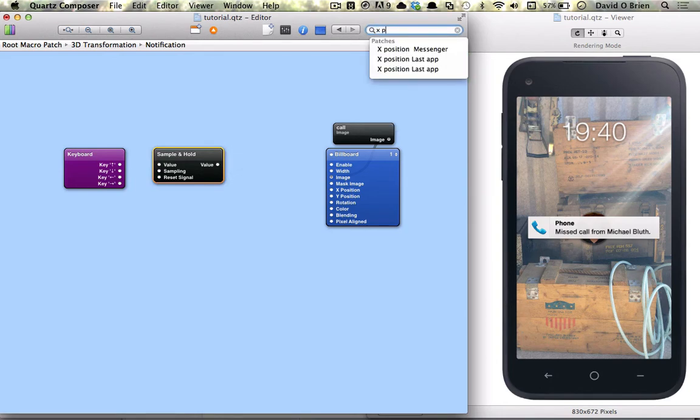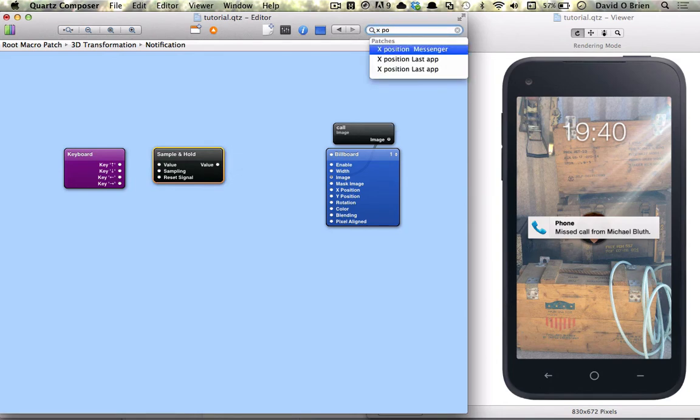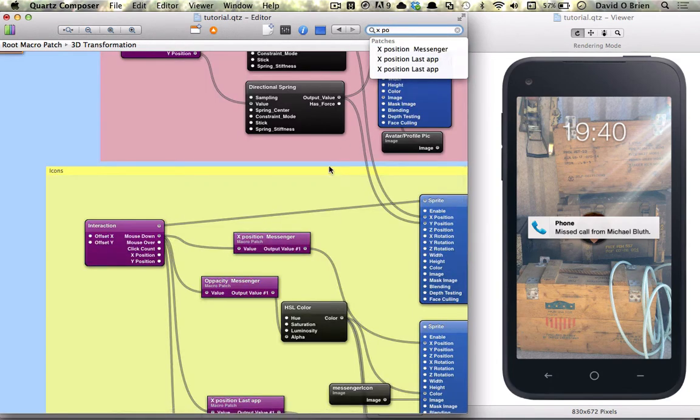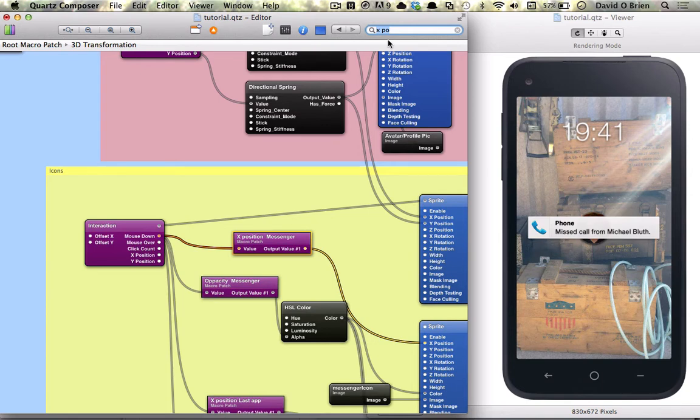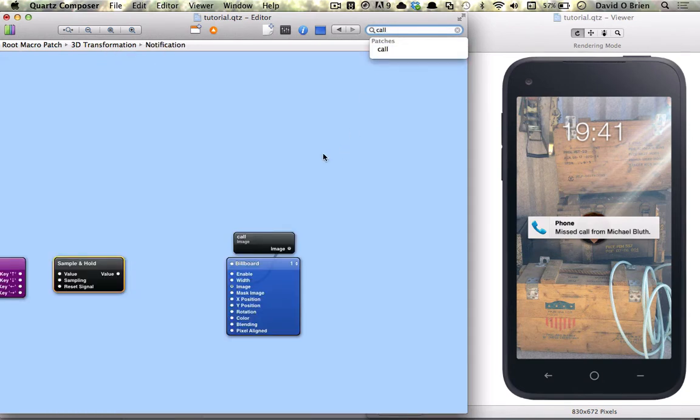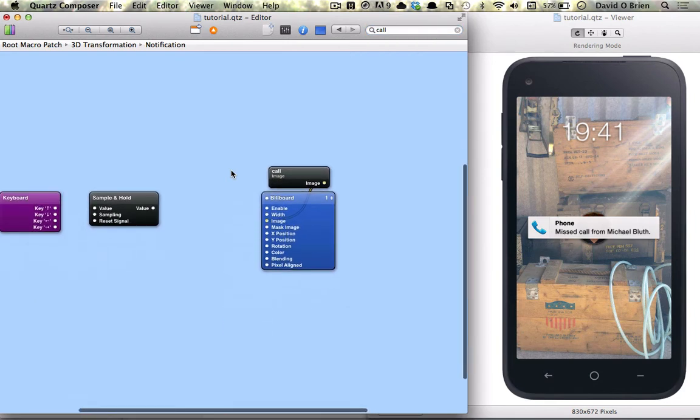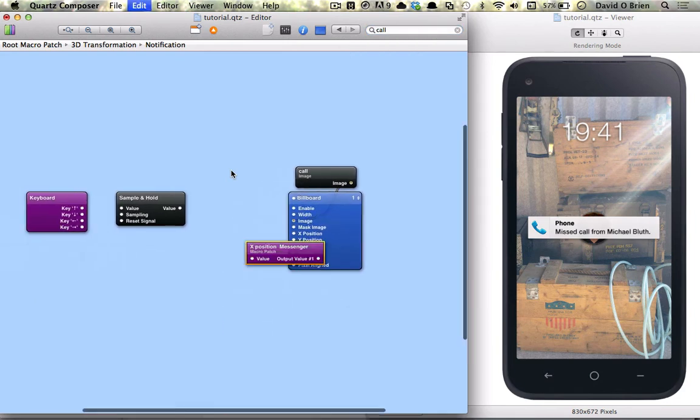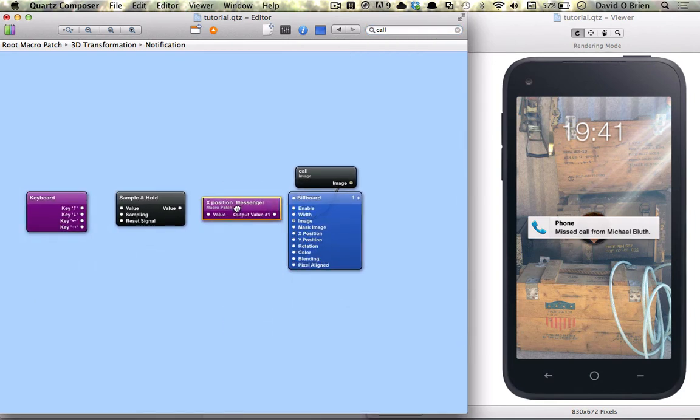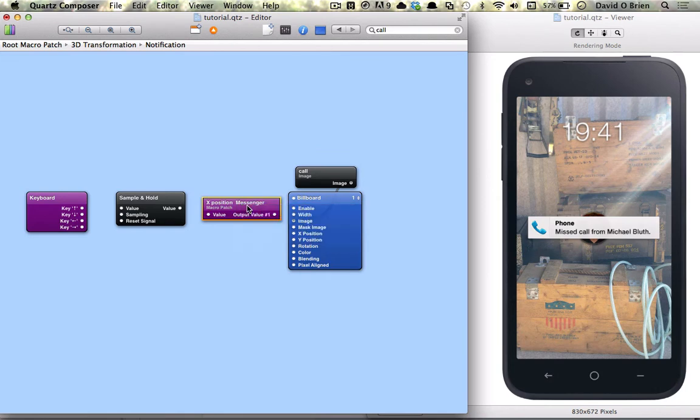What we need to get next is inertia and we're just going to find it by looking for the x position which is in the patch above notifications. I'm going to copy it and go back to our notifications patch by looking for the call image which takes us right back into it quite quickly and easily and we're just going to paste it in there.